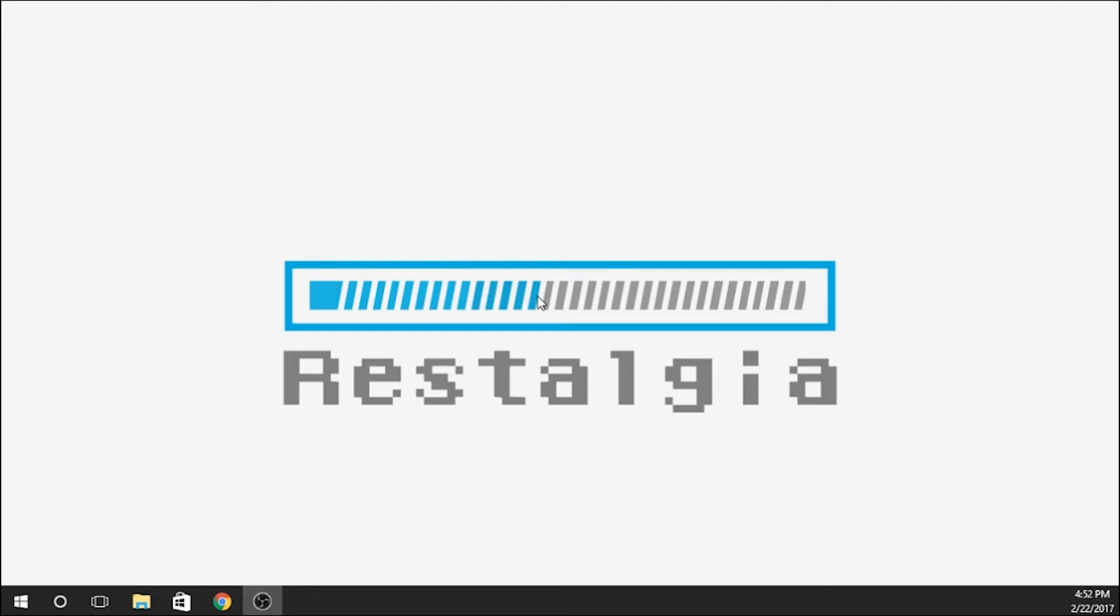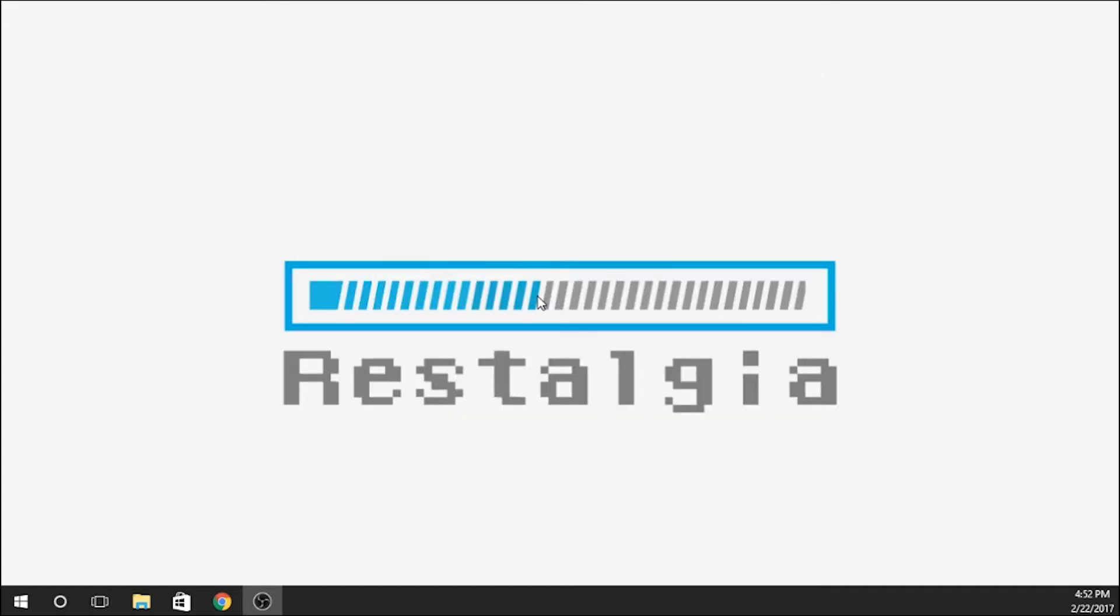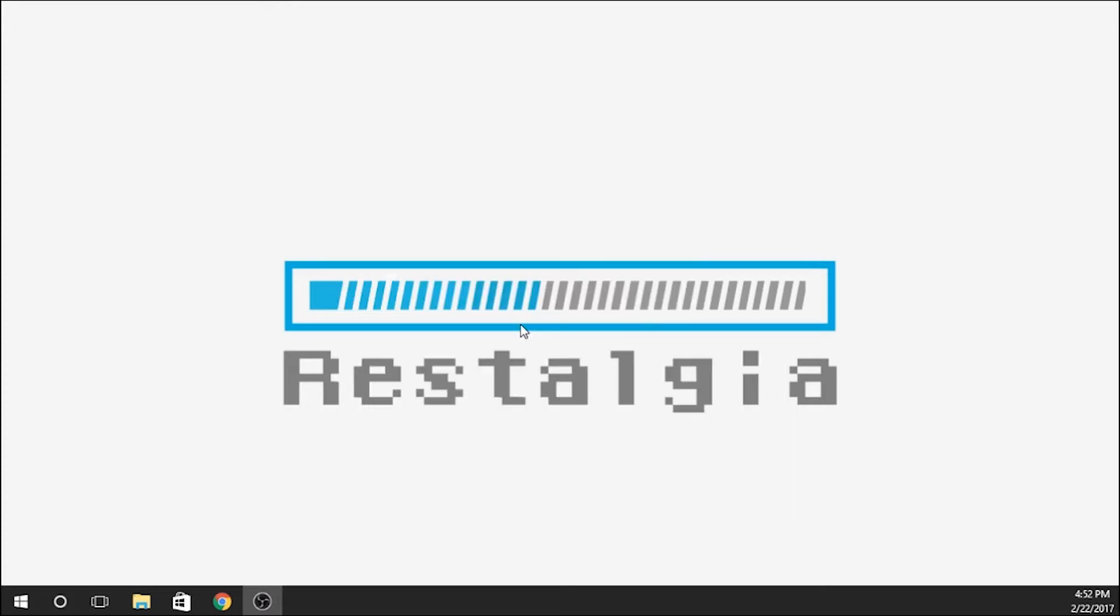The things that you're going to need for this tutorial are a Raspberry Pi 3, some sort of microSD card—today I'm using a 32 gig microSD card from Kingston—and you'll need some sort of USB controller.